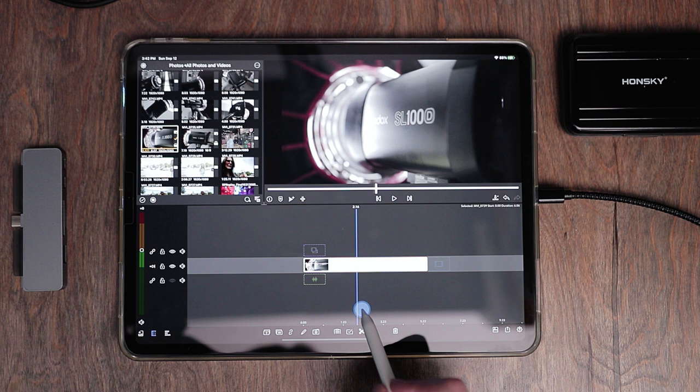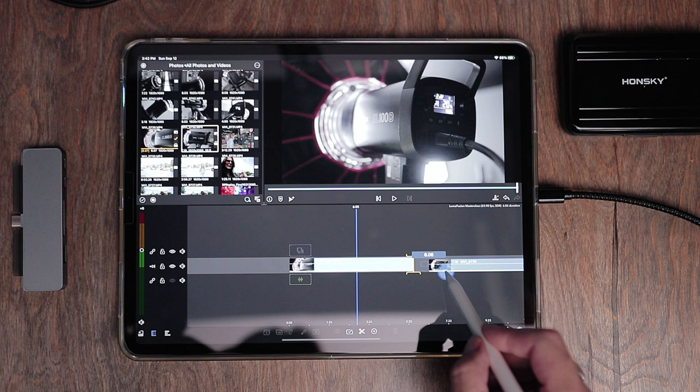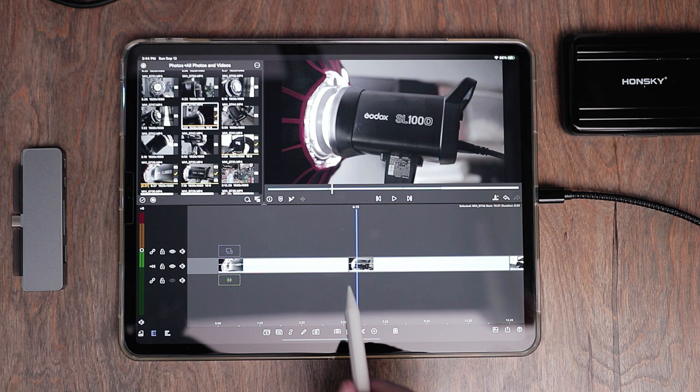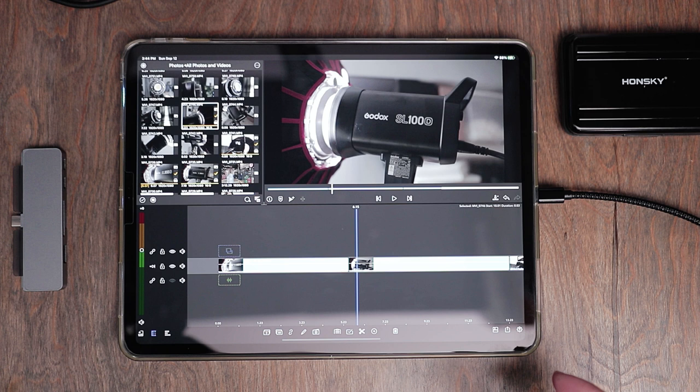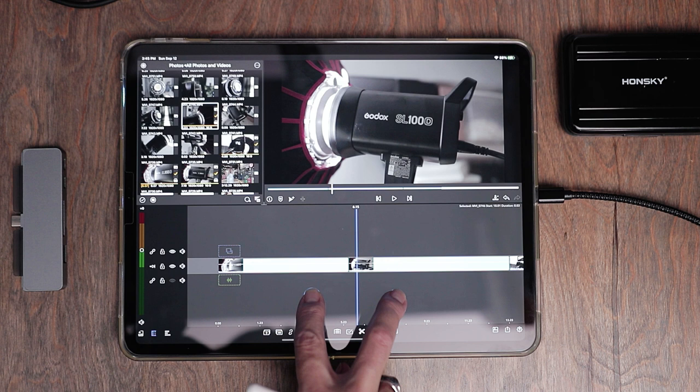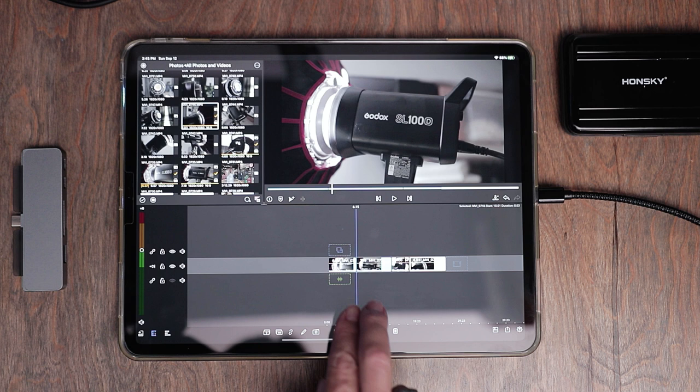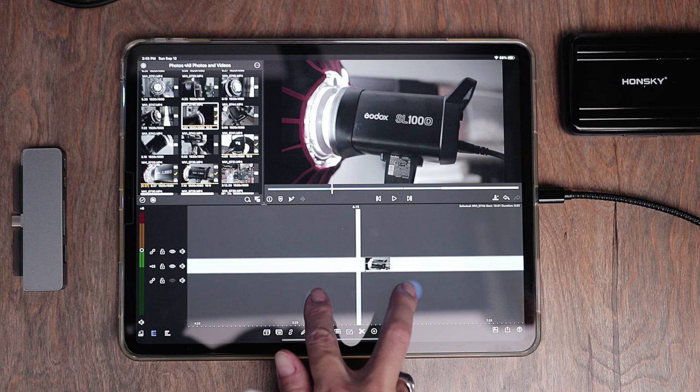This clip is just a few seconds long, so let's add some additional clips. You can tap and hold a clip and bring it down onto the timeline. I want to show you that you can use finger gestures. If you want to make the whole timeline smaller so you can see the whole project, just take two fingers, put them on the screen, and pinch together to shrink it. To make it bigger, spread your fingers apart.